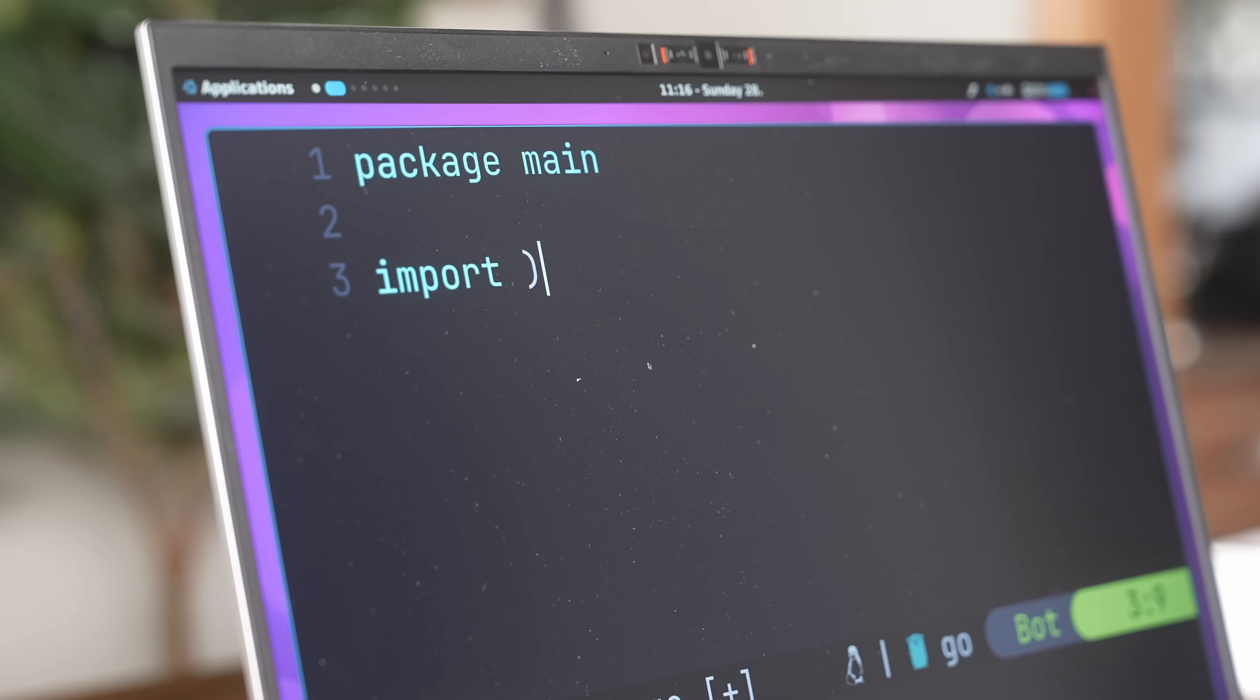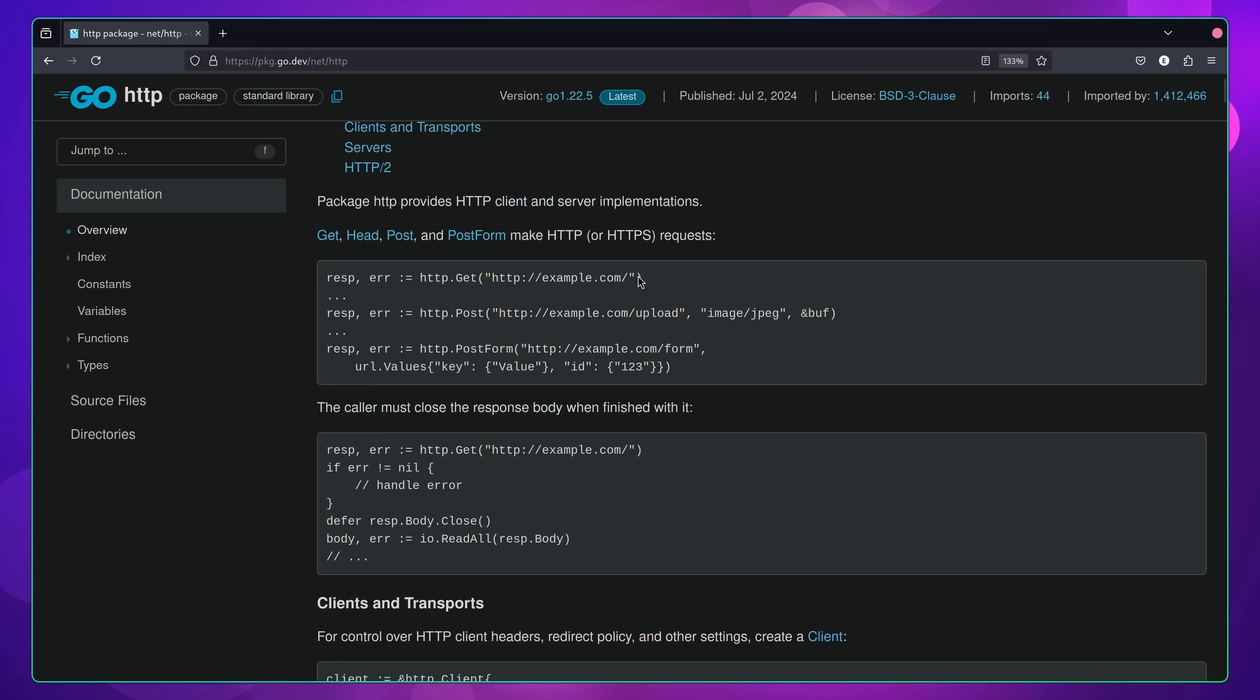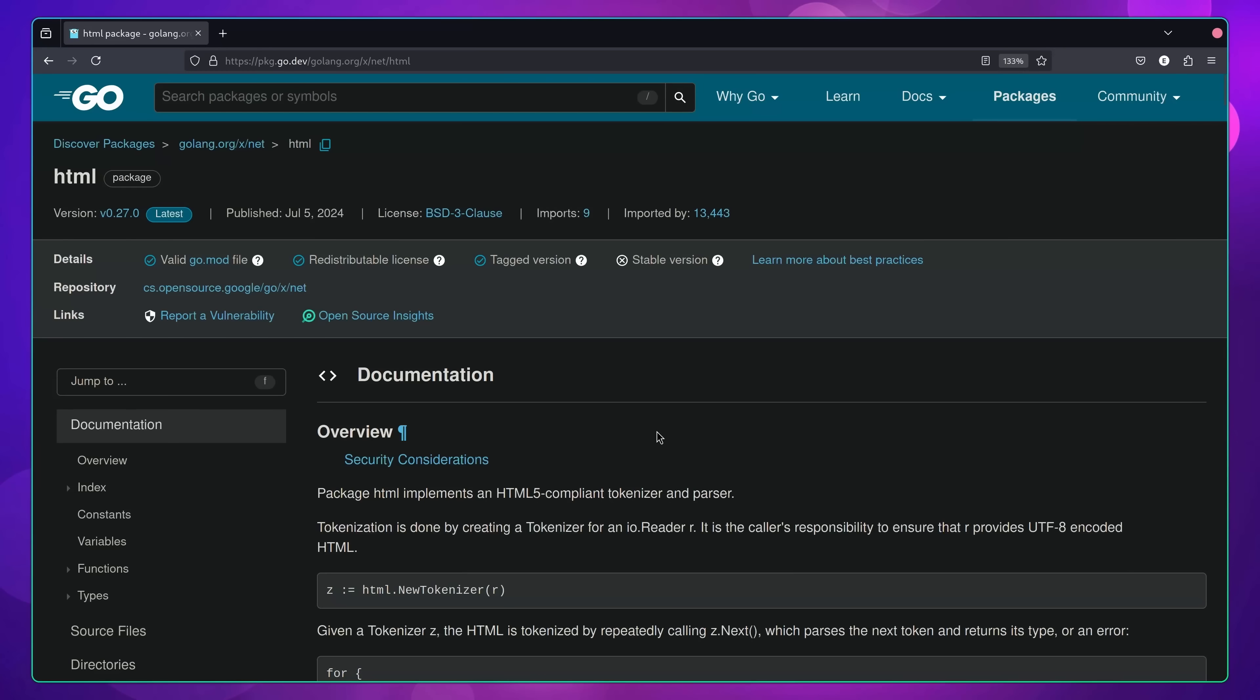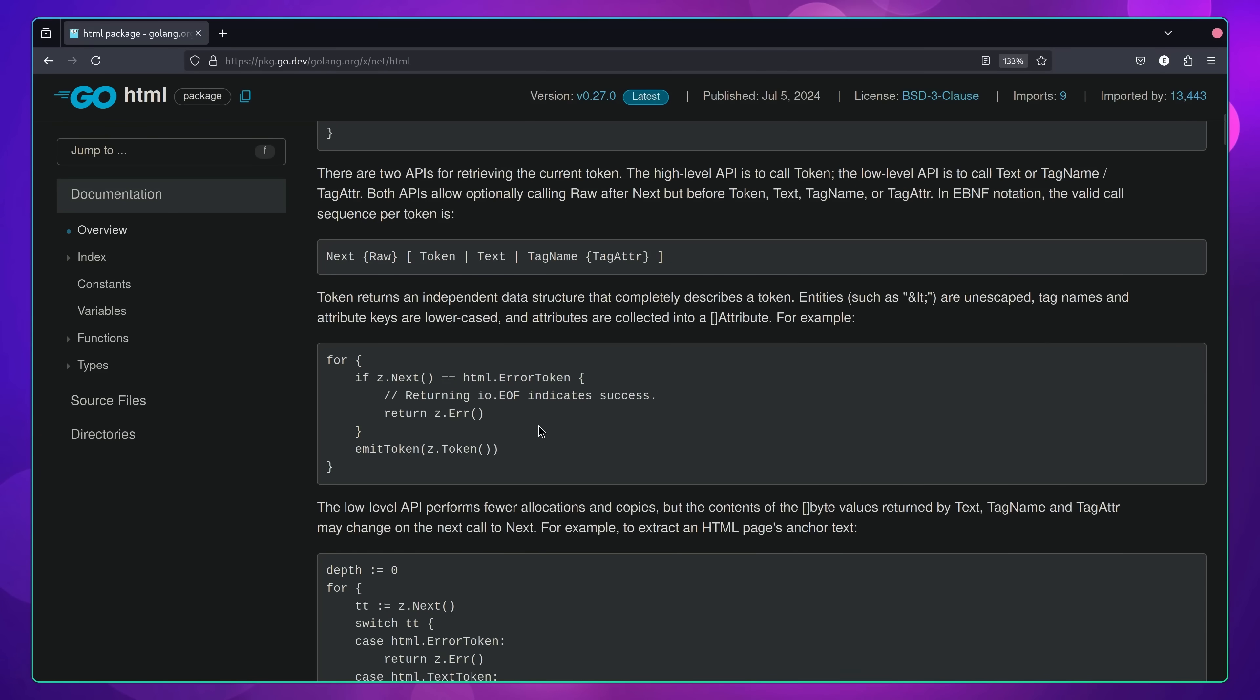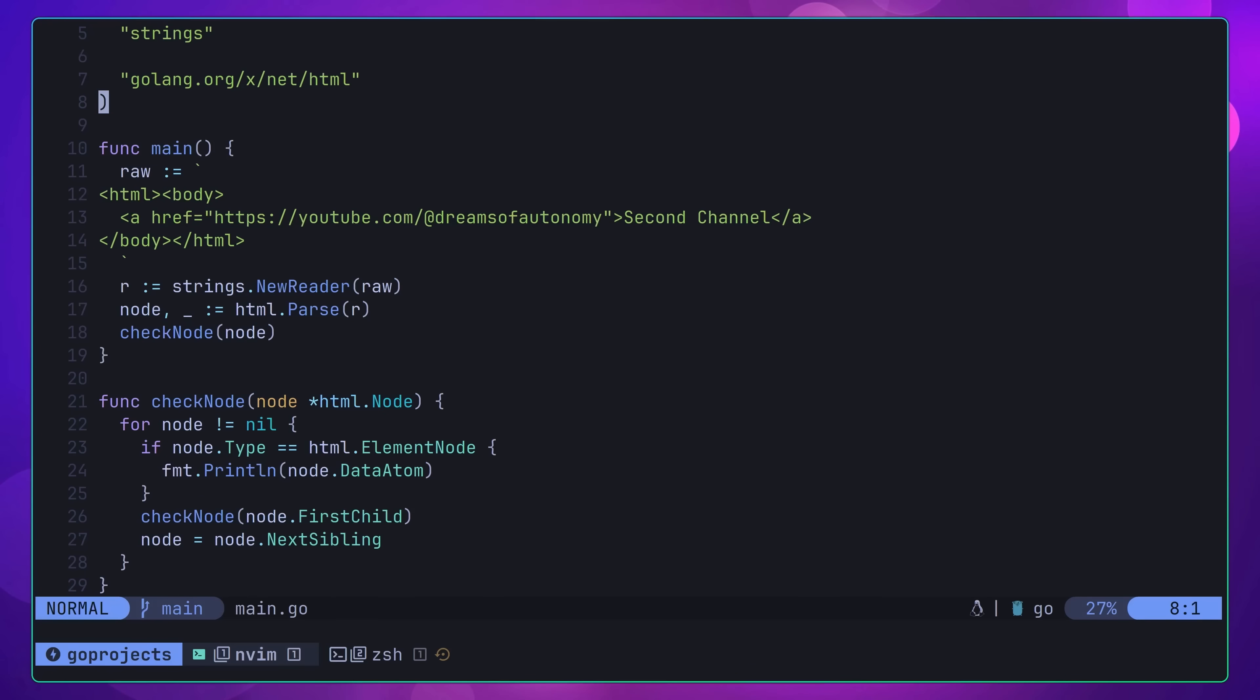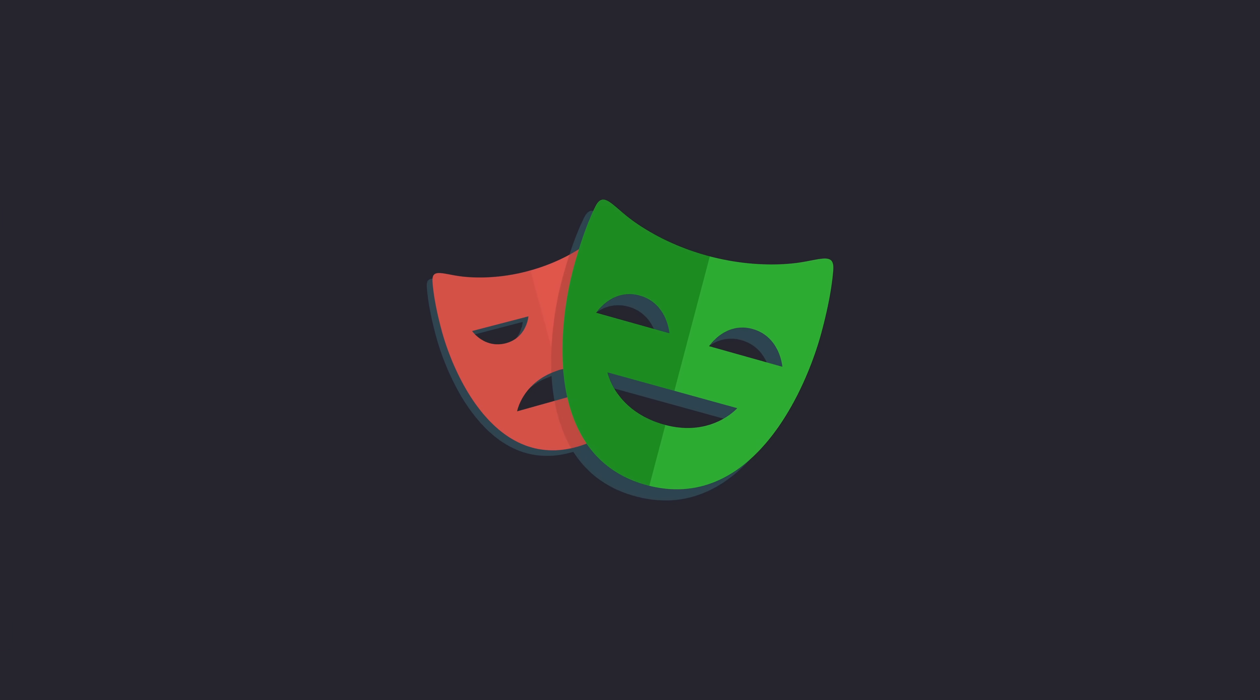As for which packages to use for building this project, I recommend going with the net/http package of the standard library in order for making the HTTP requests. Then when it comes to parsing the actual HTML, I recommend going with the net/html package found in the standard library extensions. This will allow you to easily parse and tokenize the HTML body. One thing to be aware of, however, is that this form of scraping won't work for any JavaScript-based websites. For that, you'll need to use a headless browser, such as the Playwright Go package.